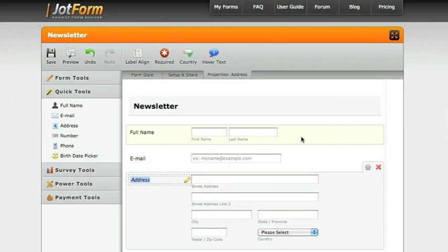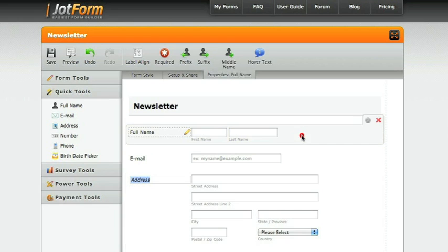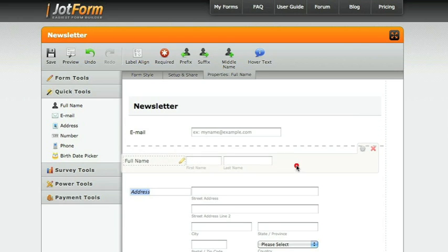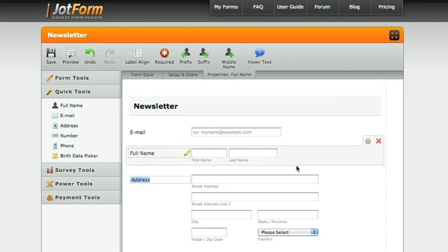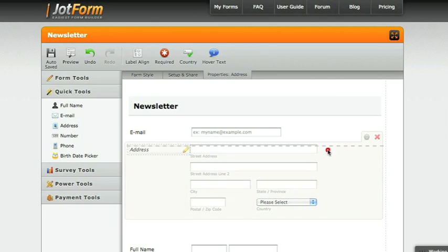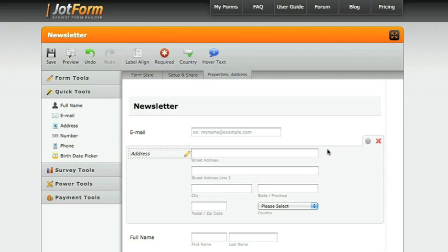If you want to change the order of any of these forms, just click, hold, and drag to change the order that the form displays in when you are finished.